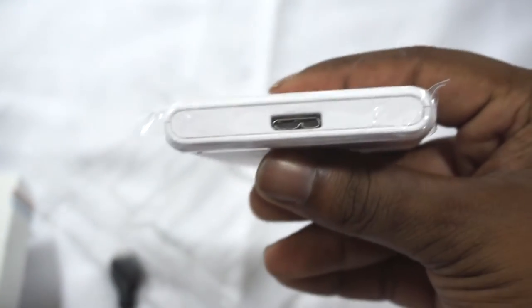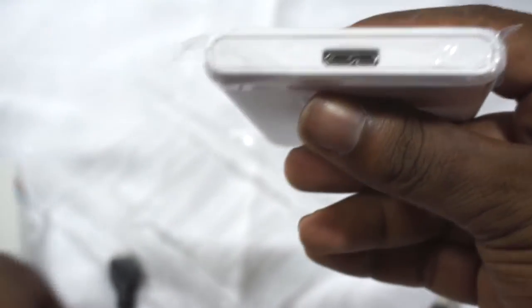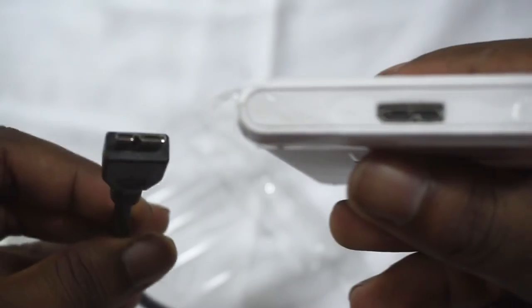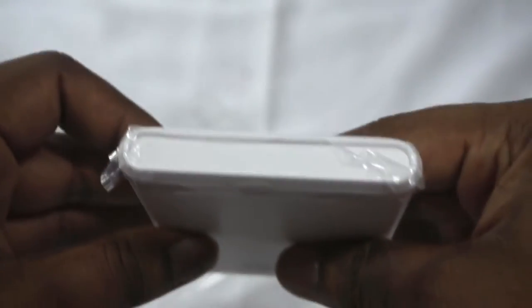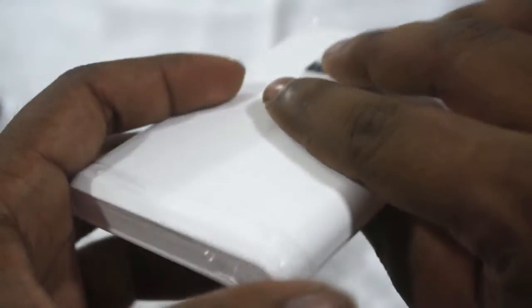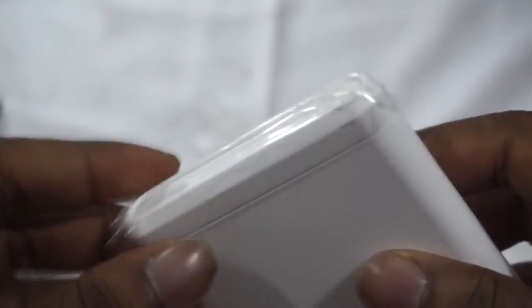On the bottom you see the connector for that data cable as well as the power, so plug this into your computer, that's how you're gonna get power as well. On the top there's nothing, it's just this bezel, and on the back just details about the device.